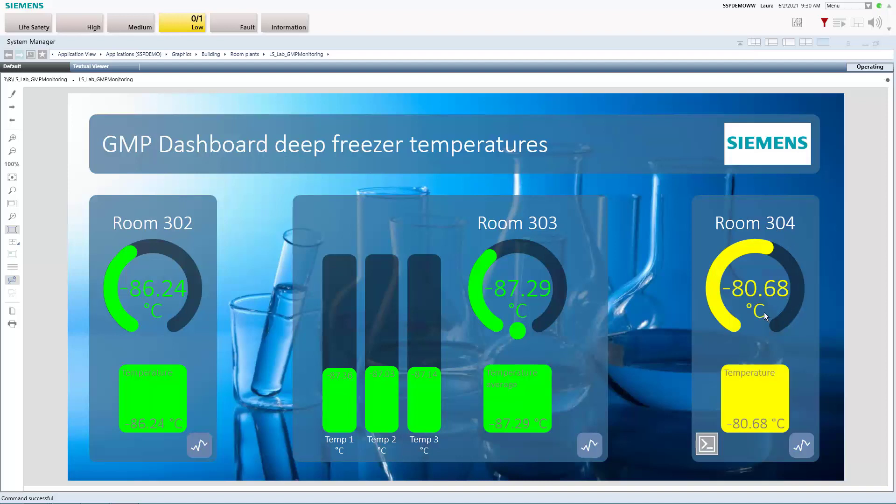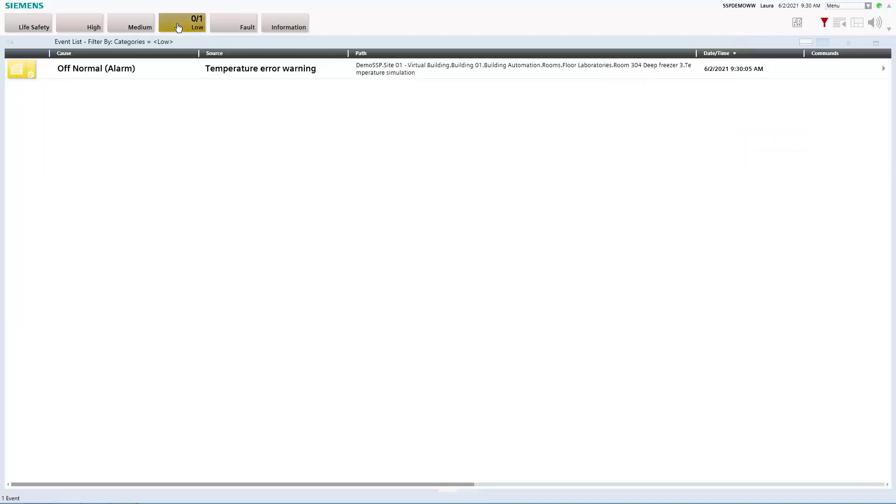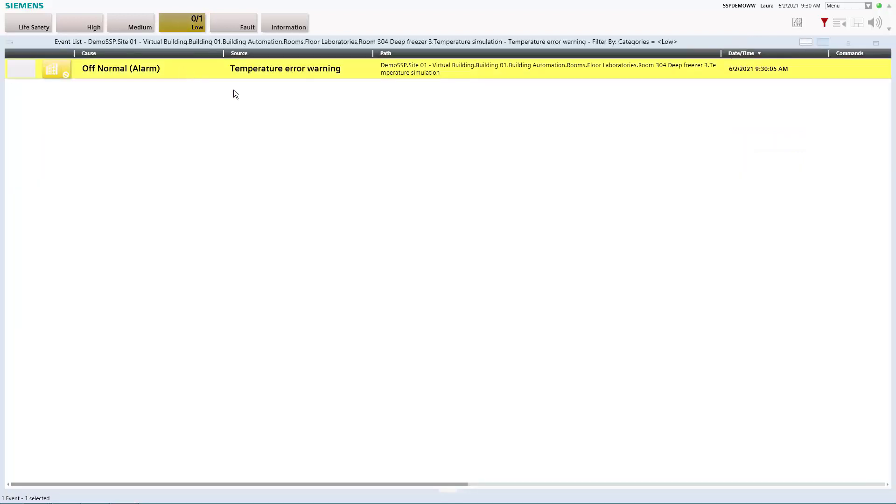And also the color has just changed to yellow and yellow is actually not such a good sign anymore. So looking at the summary bar we also see that we have now received a temperature error warning which is basically a first pre-alarm informing us that something is going in a wrong direction here.